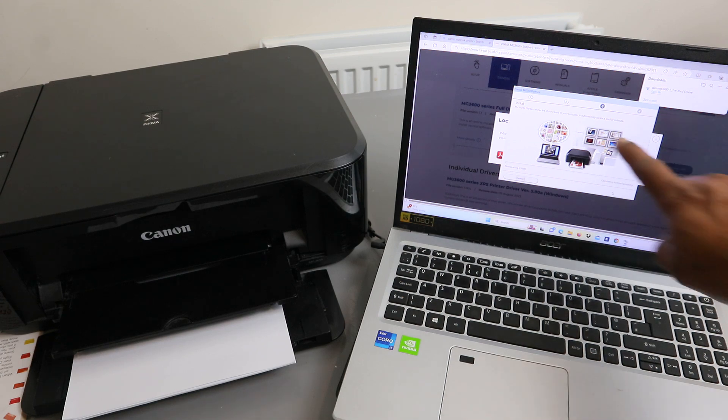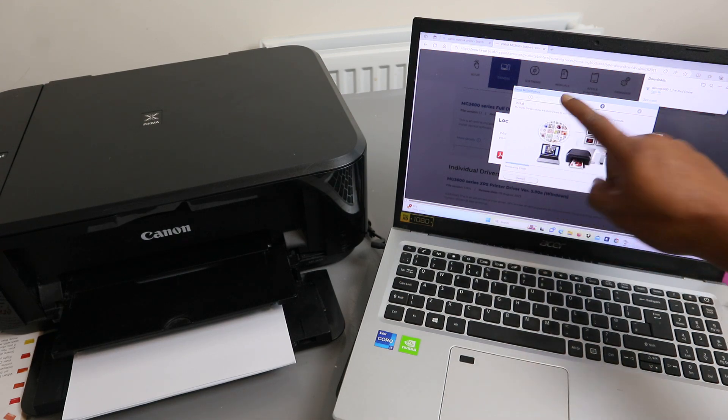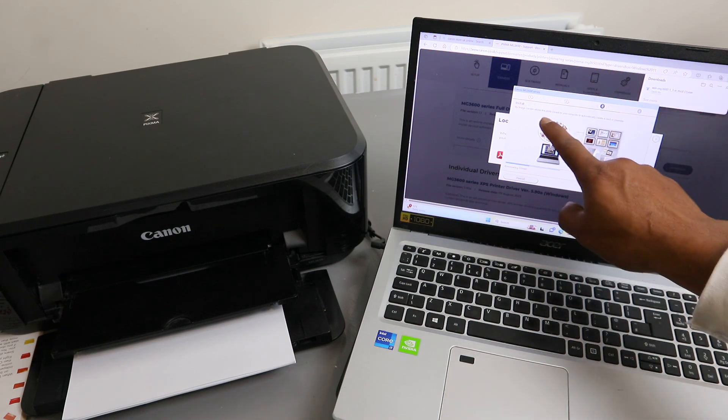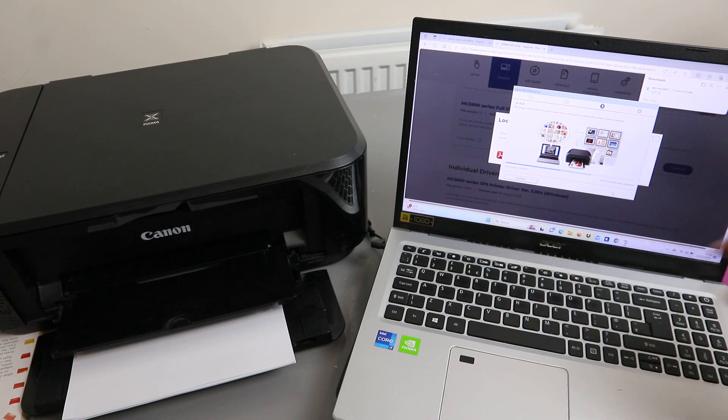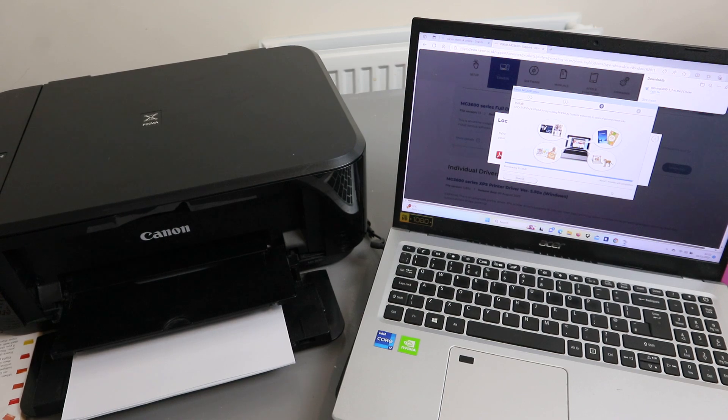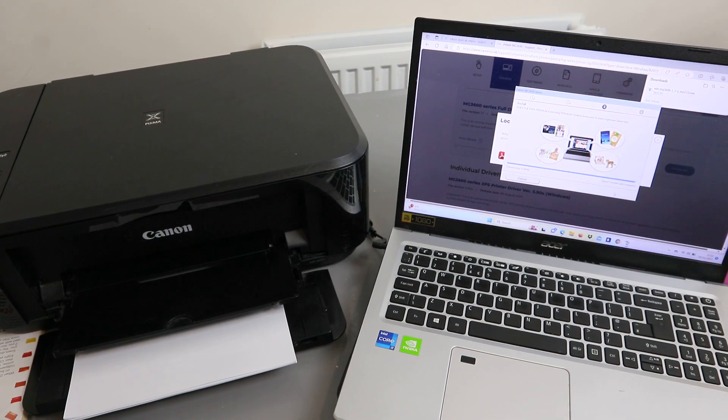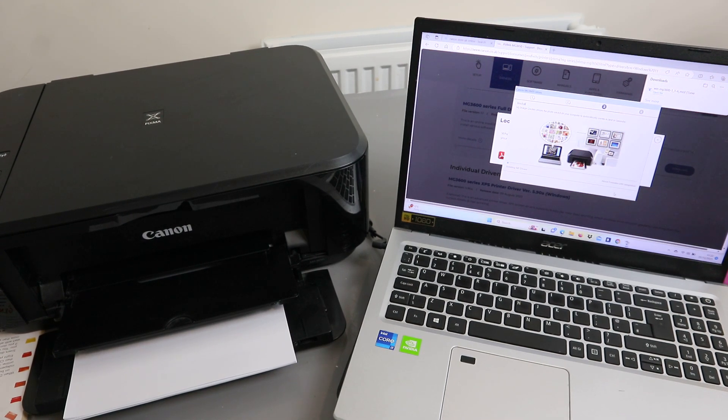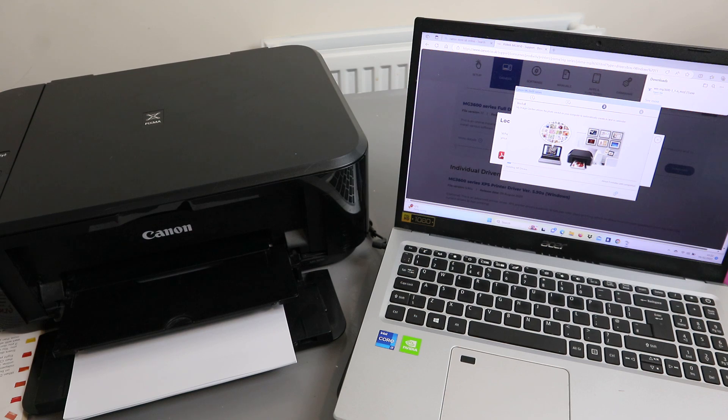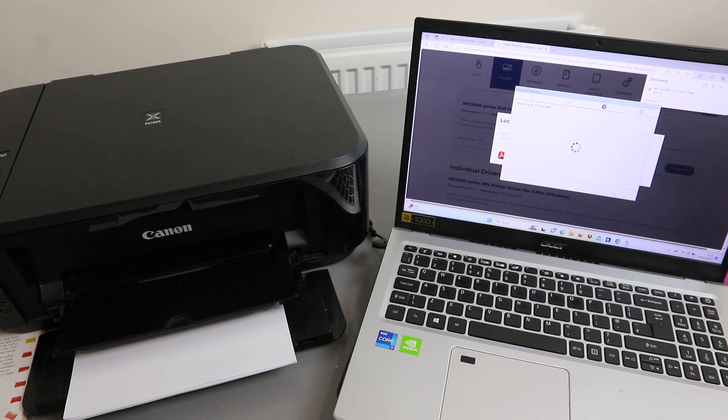Now you can see Canon MG3650 series. It will install the Image Guide and utility. Installing MP drivers, please wait.